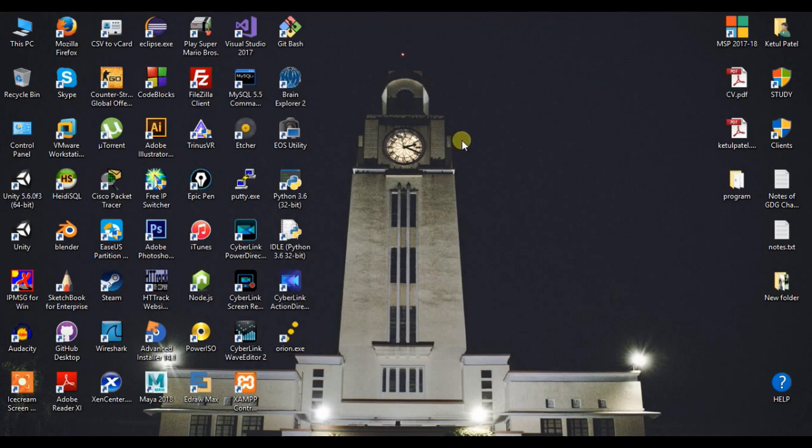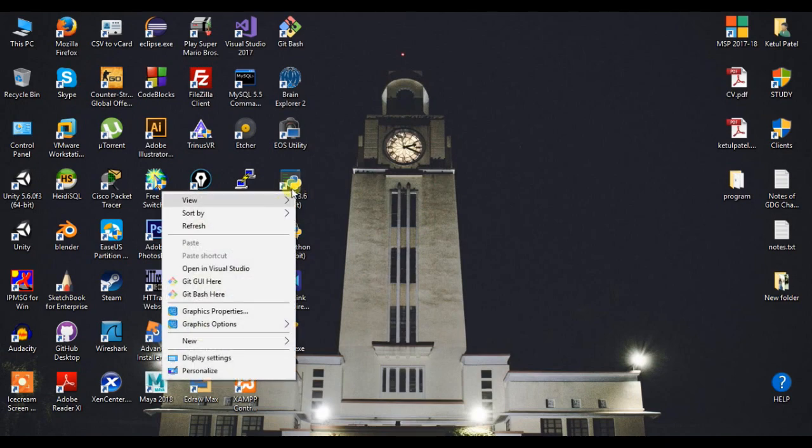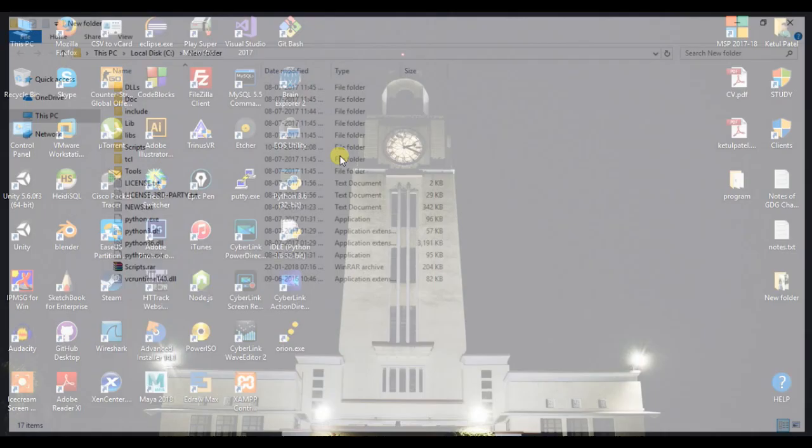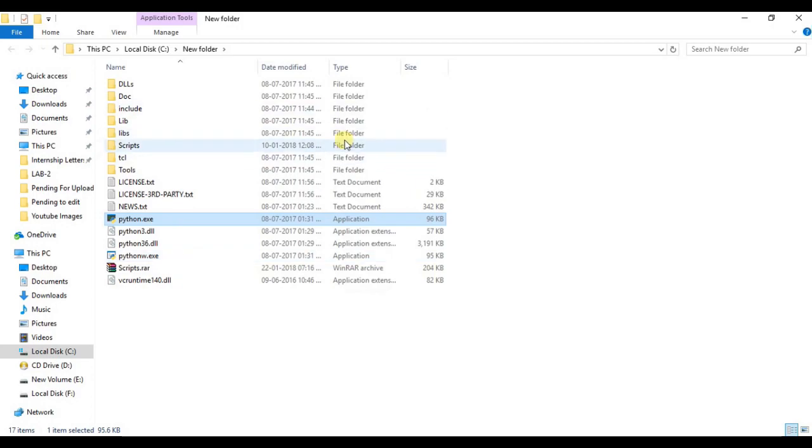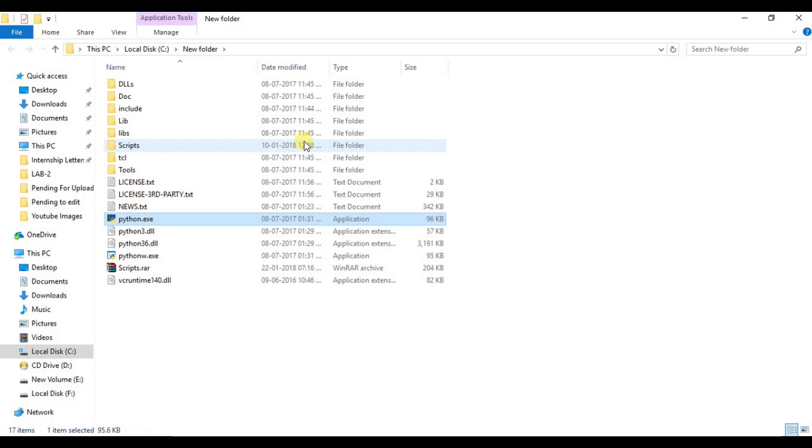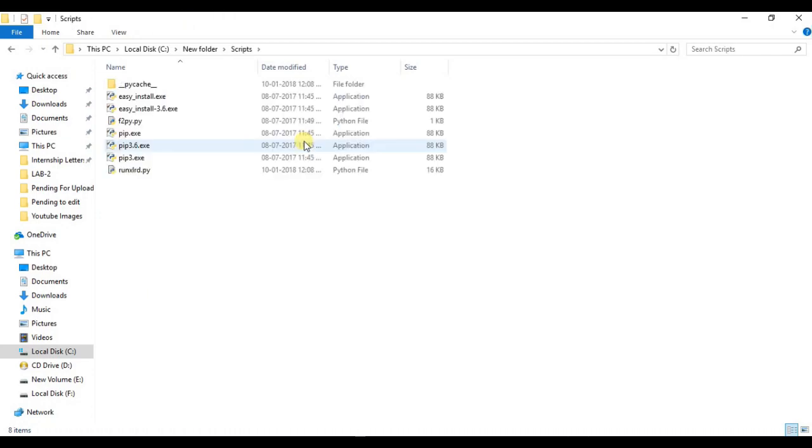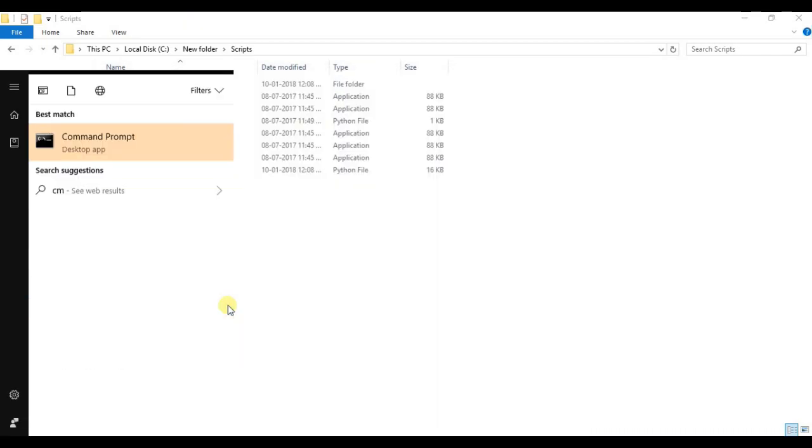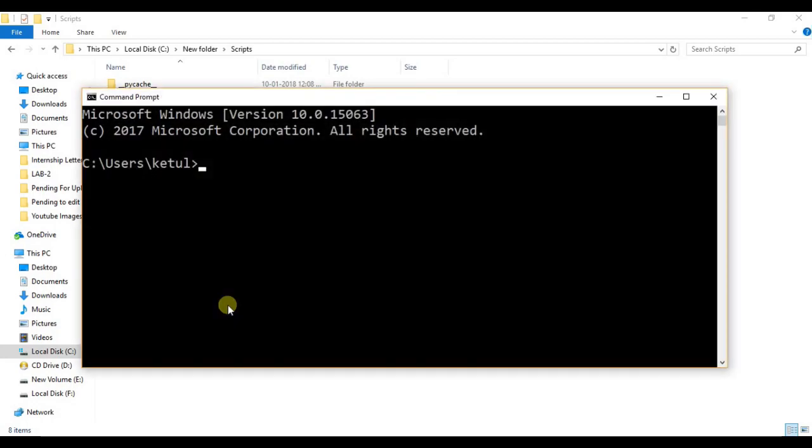First of all, we will navigate to our Python folder where we have installed it. So this is my Python directory and now I will go to the Scripts folder. And here, now let's open this command prompt.